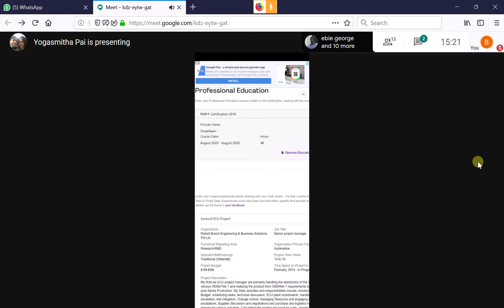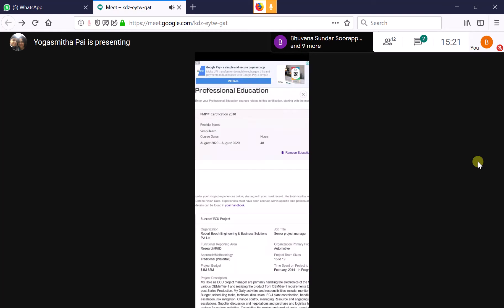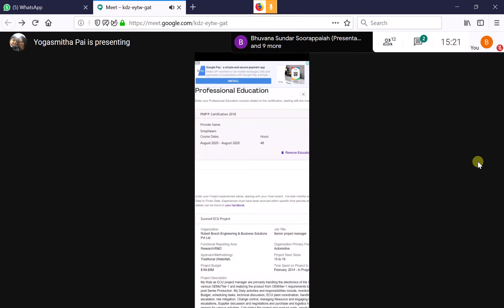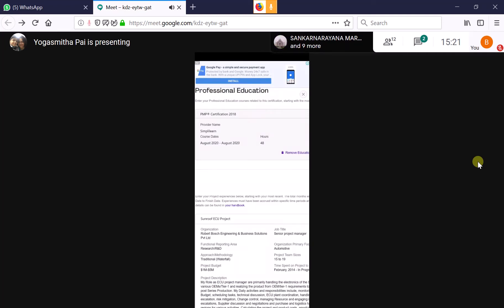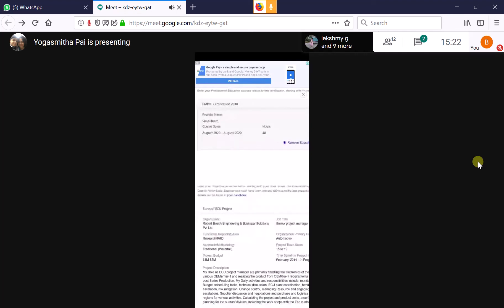Be careful about the type of courses you list. If you list a 40-hour Udemy photography course as project management training, that's clearly inappropriate. The probability of your application being selected for audit increases with questionable course choices. Applications showing courses from reputed institutions, your own company, or registered REPs have a lower chance of audit — though PMI's selection is partly arbitrary and also includes a high-level review.